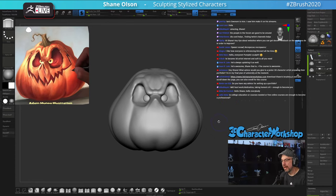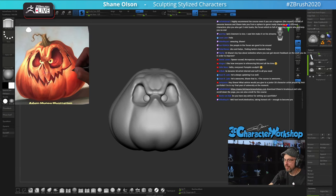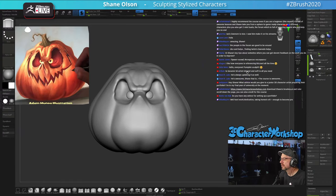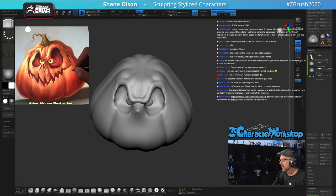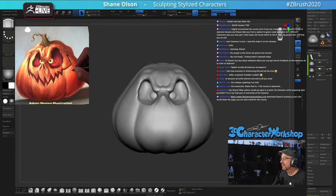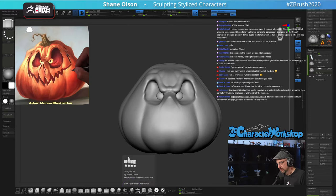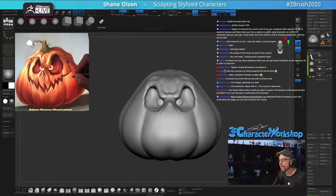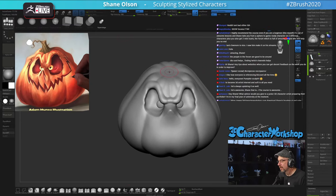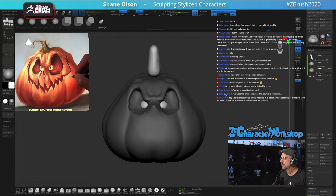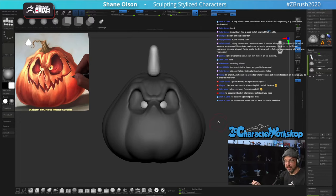I'm trying to decide if I want to do Live Boolean for the mouth and nose to cut it out. I have not found a good Reddit yet. Good Twitch channel — yay, like this one! Okay, let's split this one.